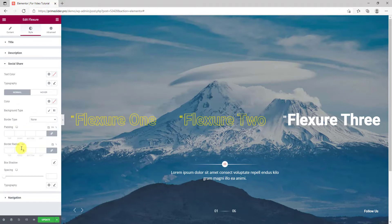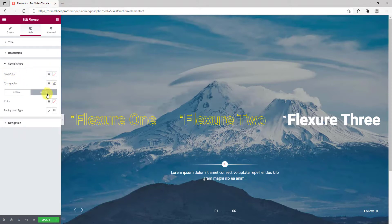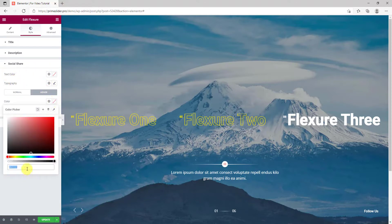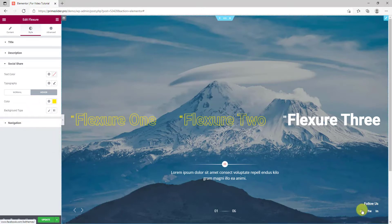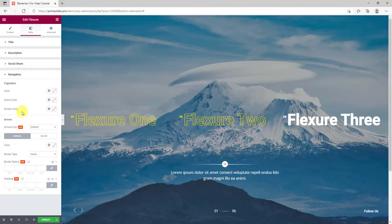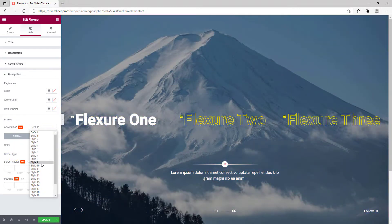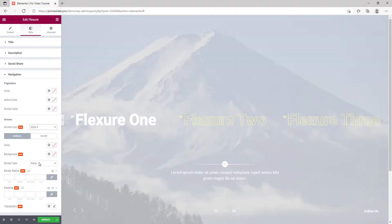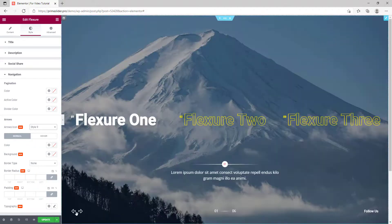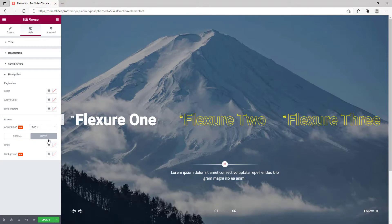Next, you have a section to customize social share buttons. Let's just pick a hover color first. Lastly, the navigation arrows also have customization options. You can select an arrowhead style from the 23 pre-designs. Then pick a hover color for it.